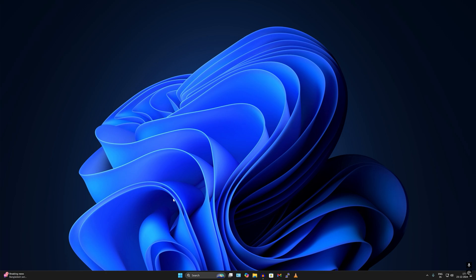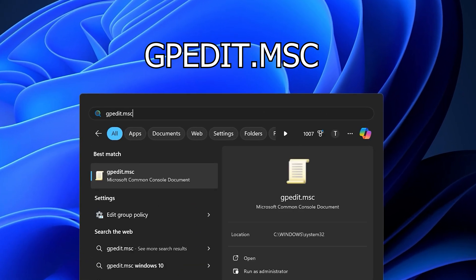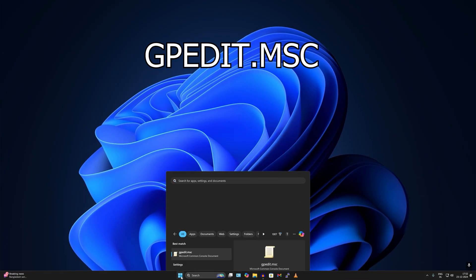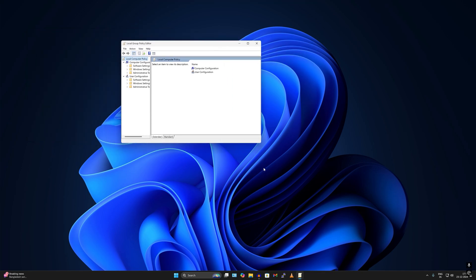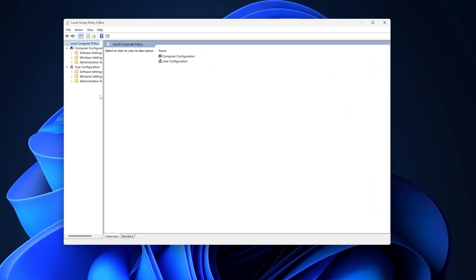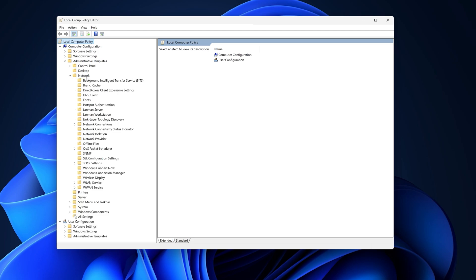To do this, go to your Start or Search window and type gpedit.msc, then press Enter. Simply expand Computer Configuration from the left side, then expand Administrative Templates, and then expand the Network folder under Administrative Templates.